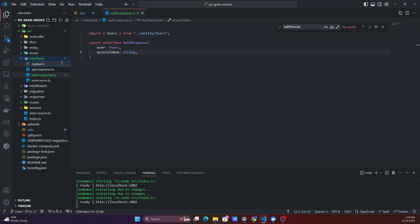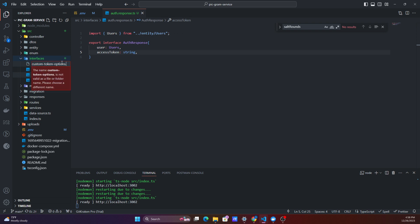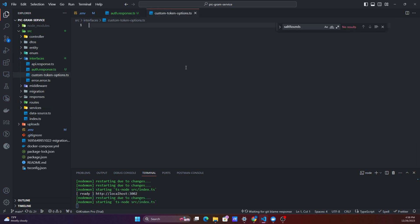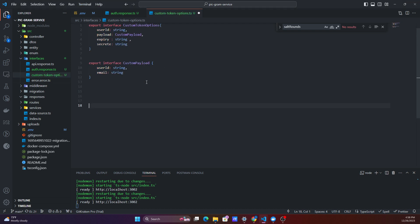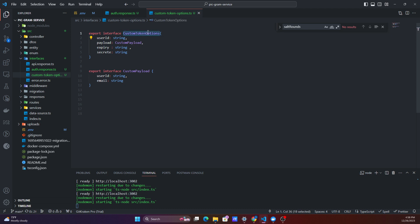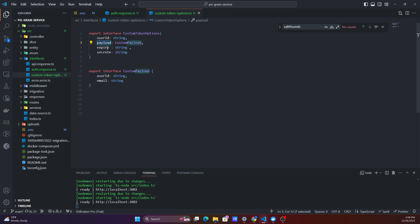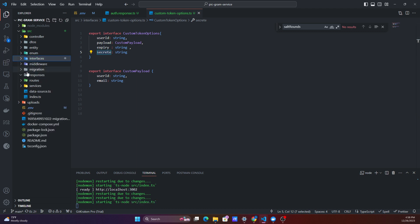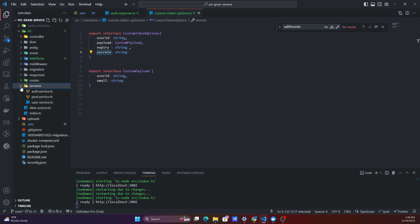The next interface we'll need is our CustomTokenOptions, in a file called custom-token-options.ts. This interface takes in our user ID, our payload, expiry, and our secret. Once we've created those interfaces, we can head along to our auth services.